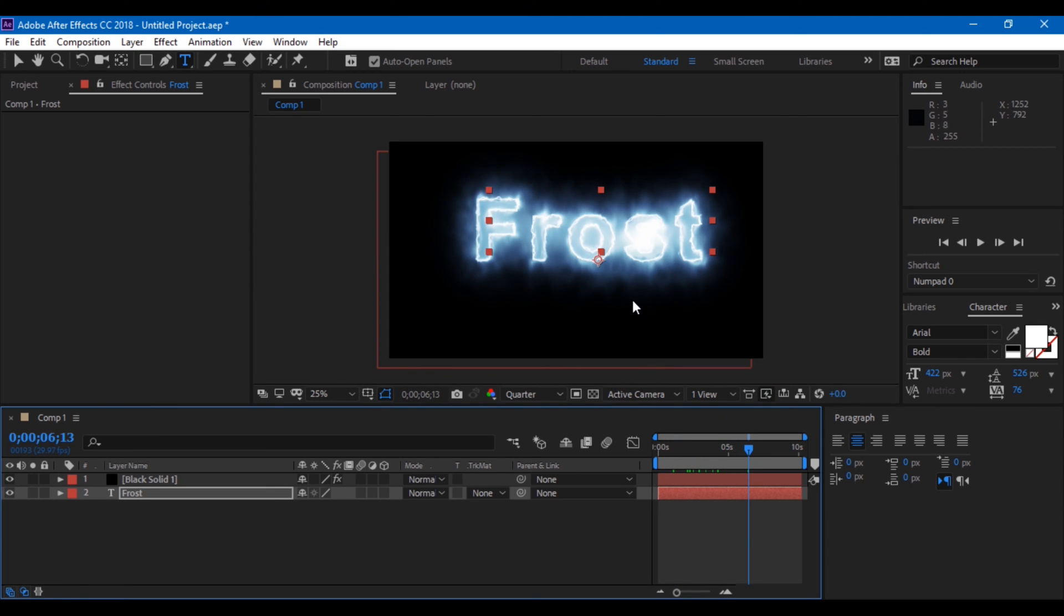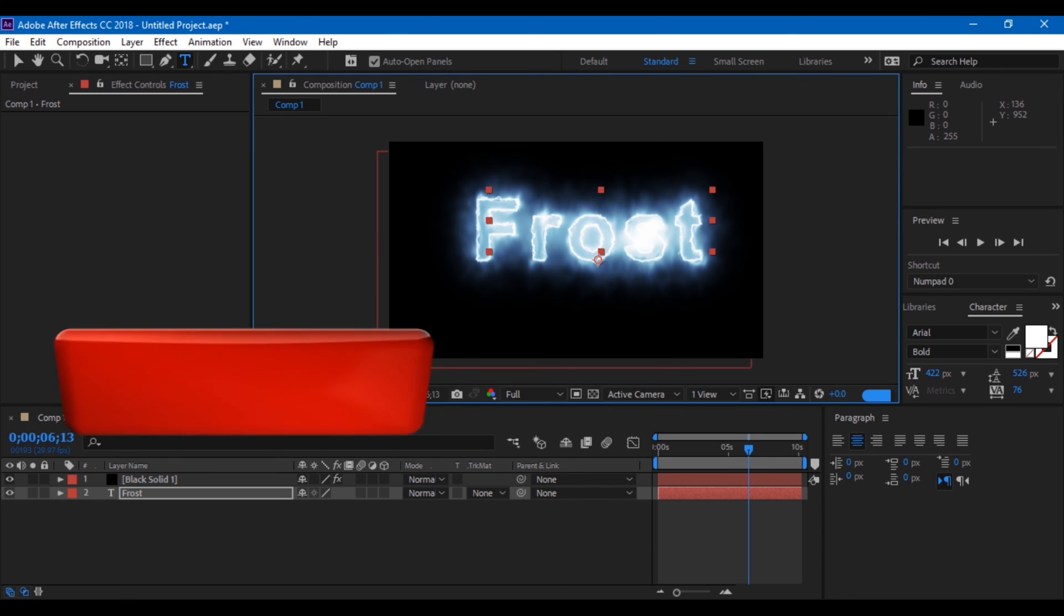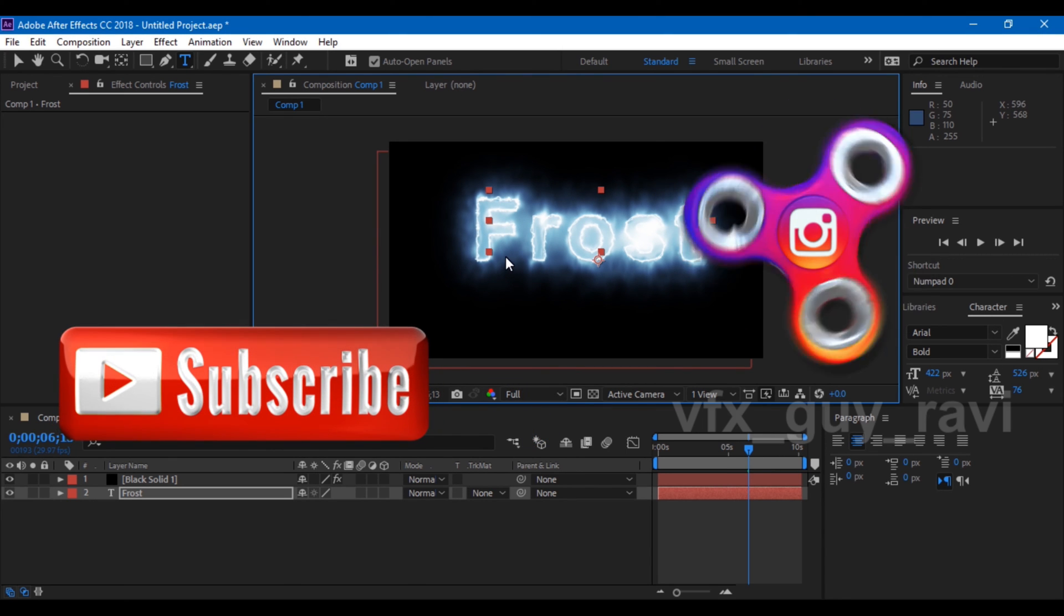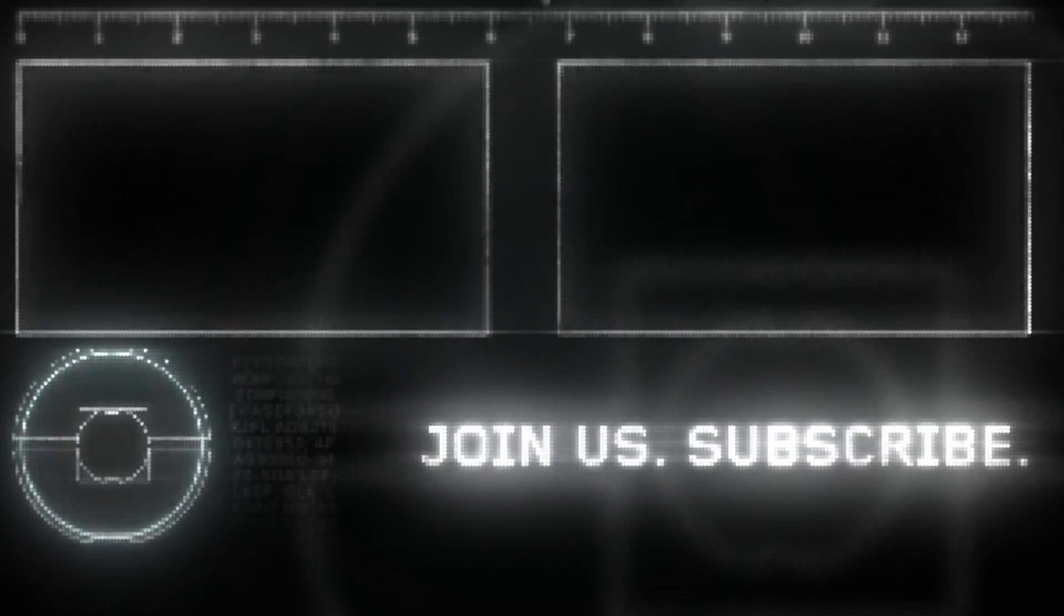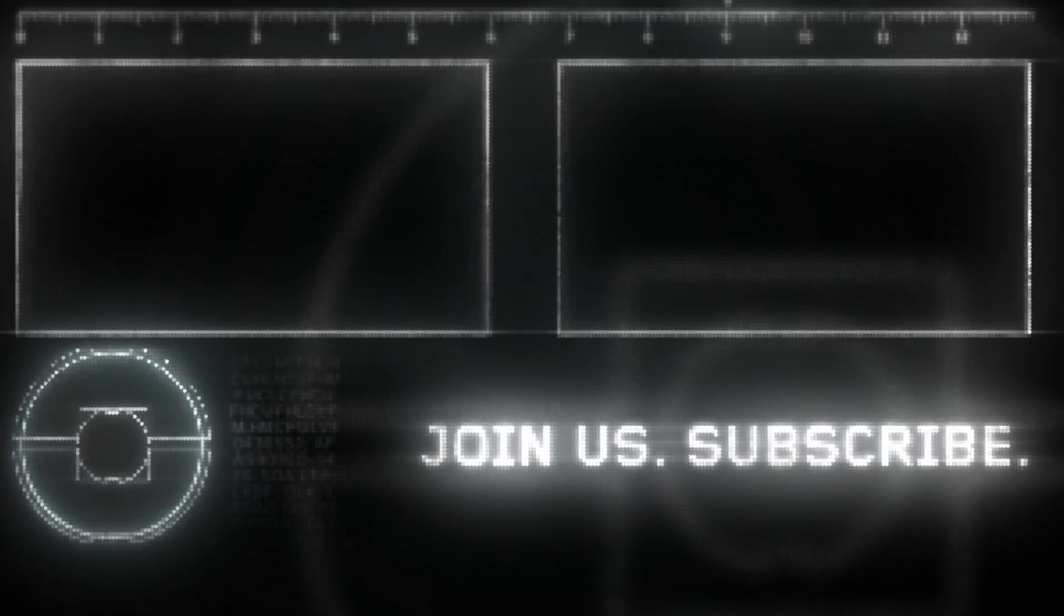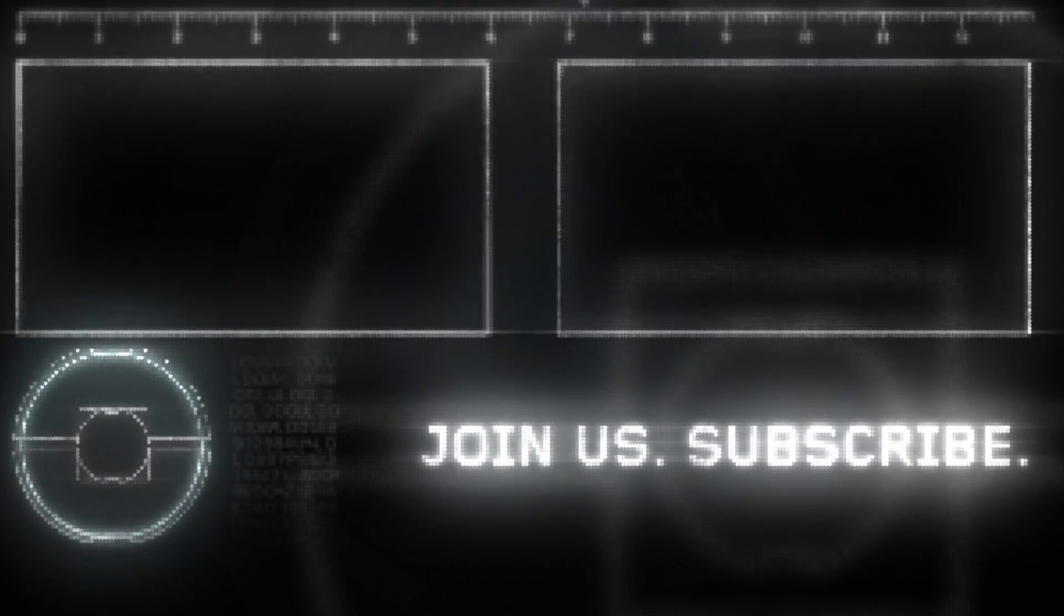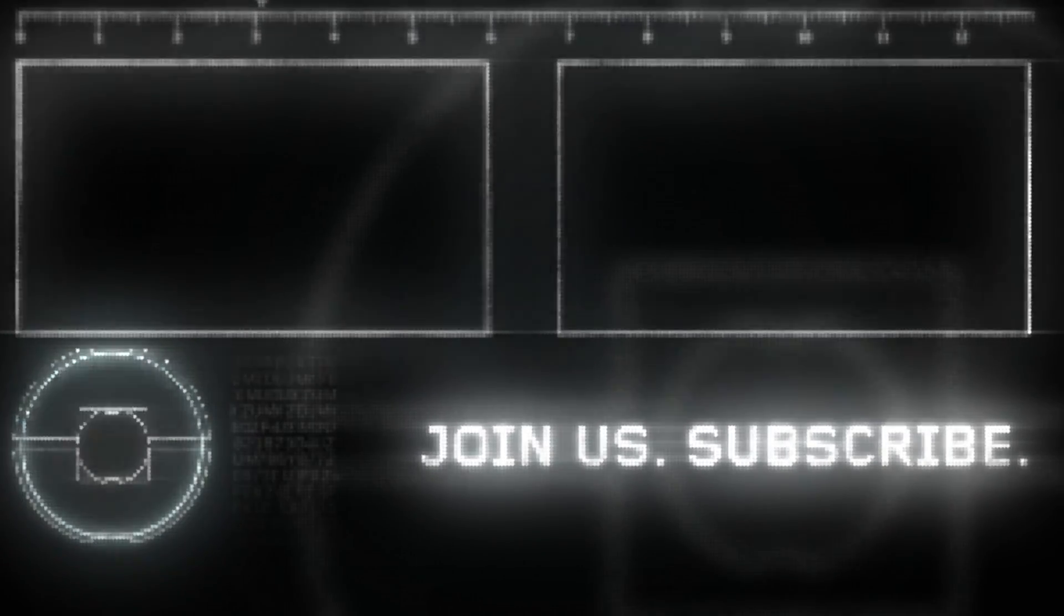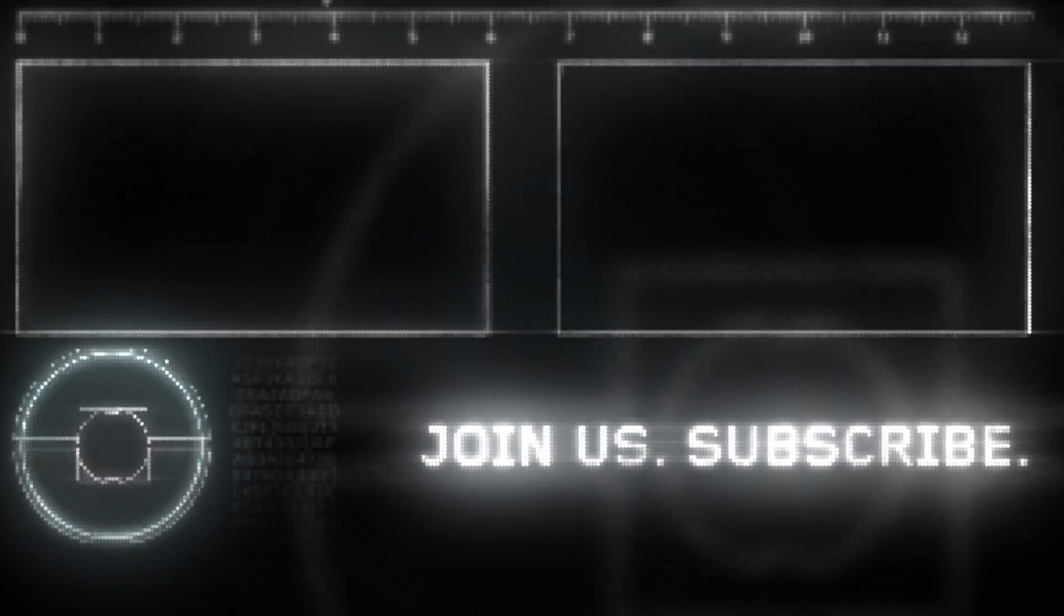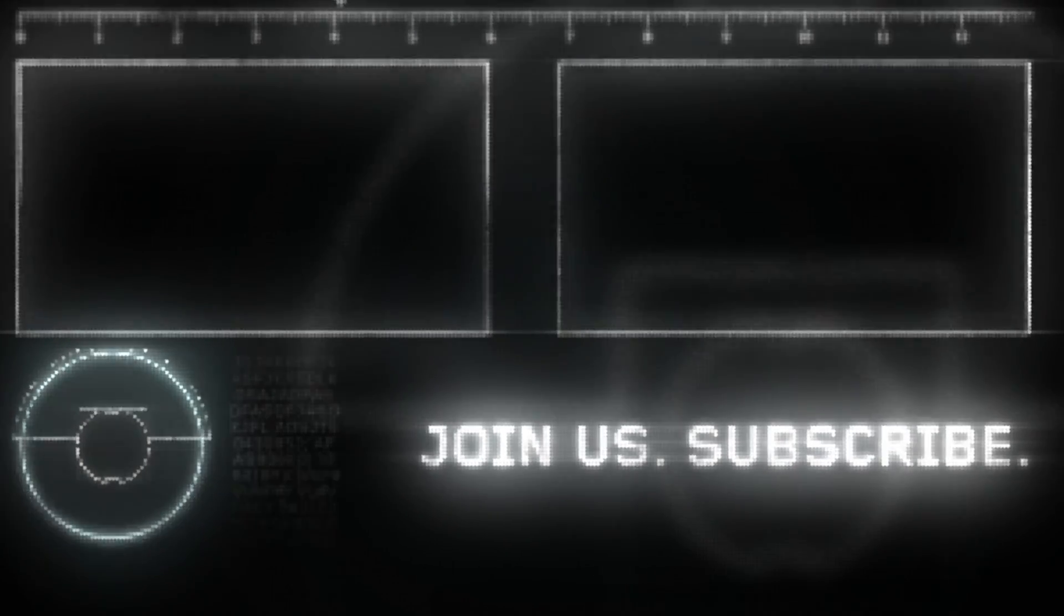If you are looking for more visual effects and tutorials, consider subscribing to this channel. You can also follow me on Instagram at VFX Guy Ravi. See you next time with another exciting tutorial.